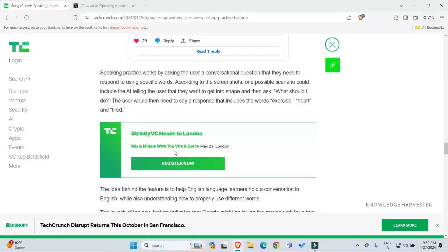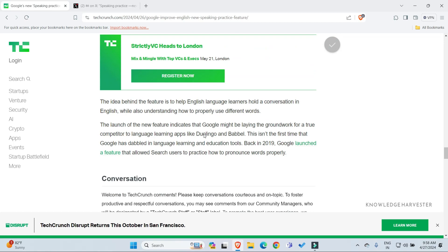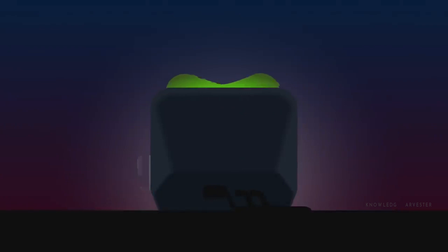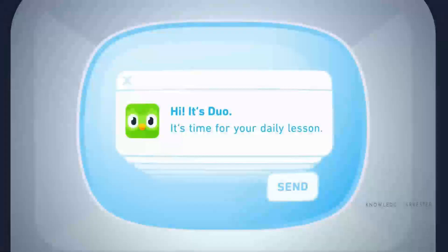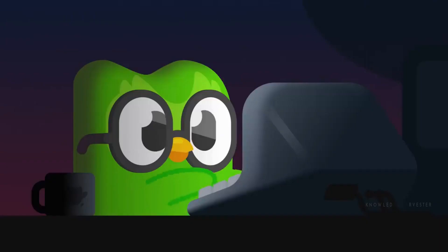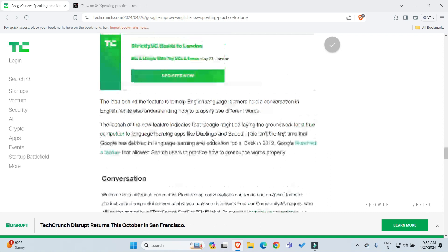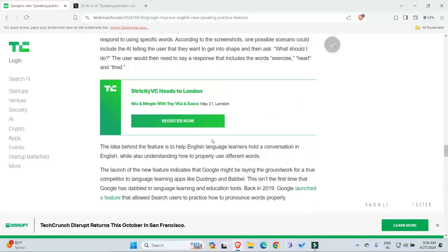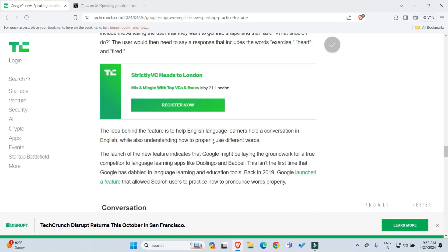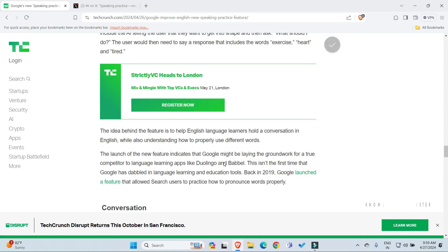The launch of the new features indicates that Google is competing with other language learning applications. Competitors include Duolingo, Babel, and other language learning platforms. These are the competing applications in the market.